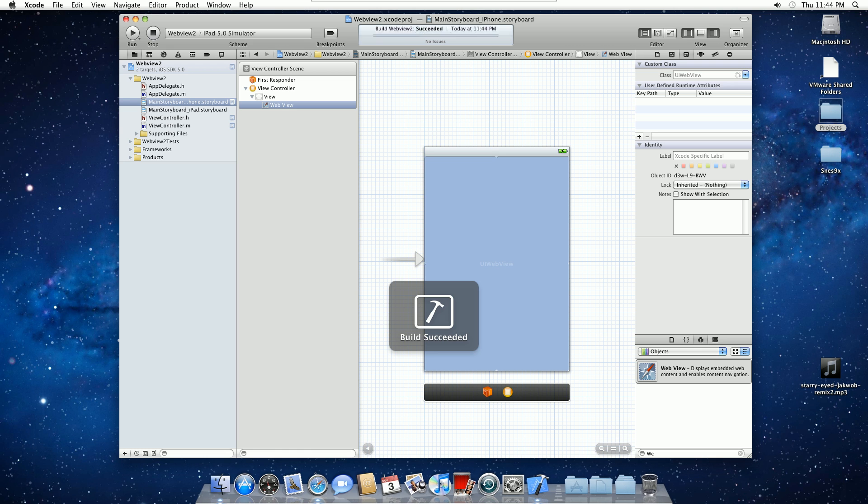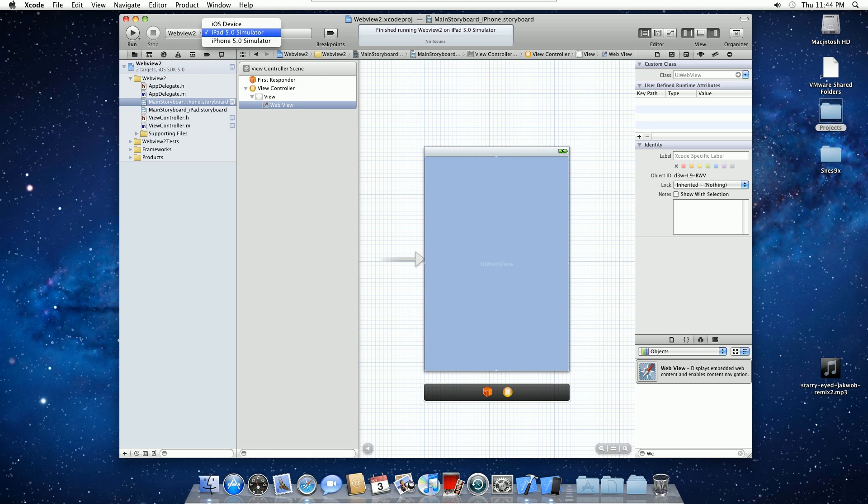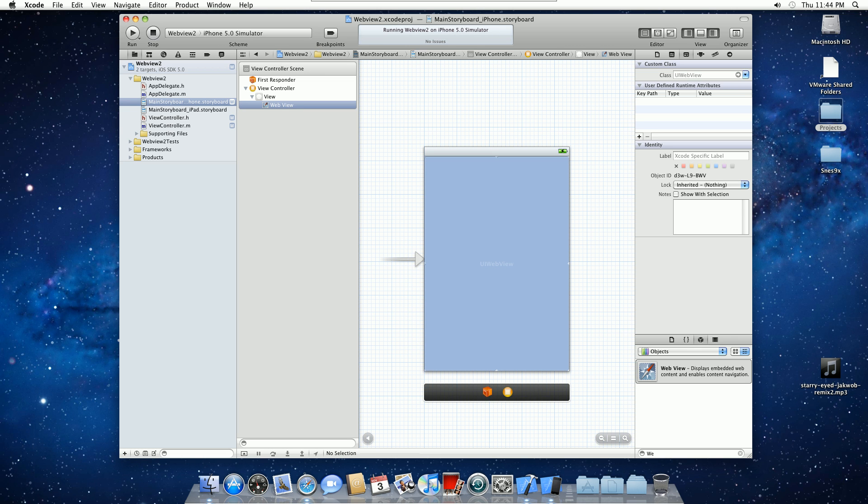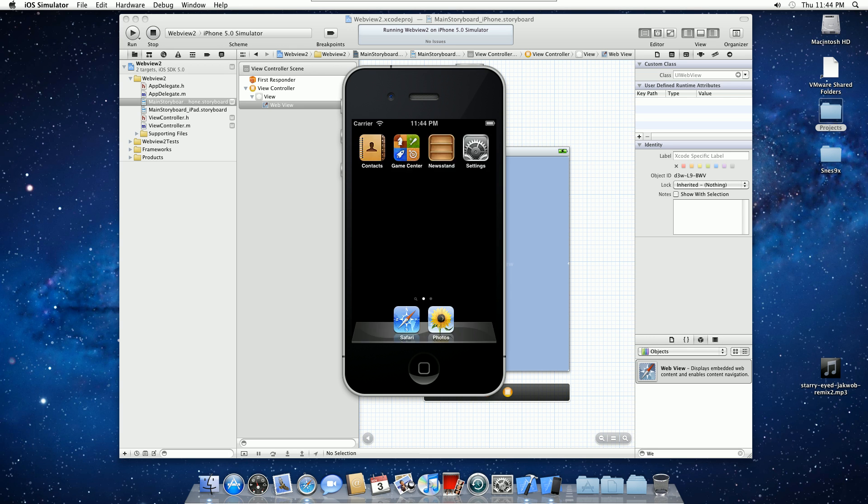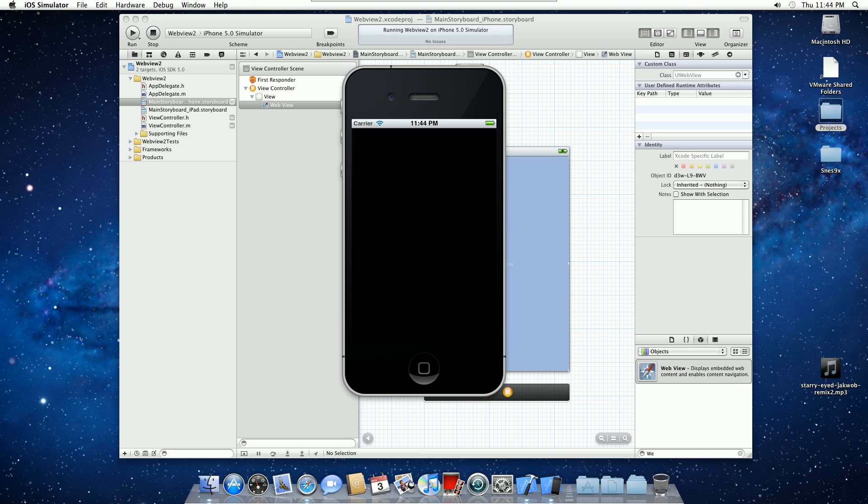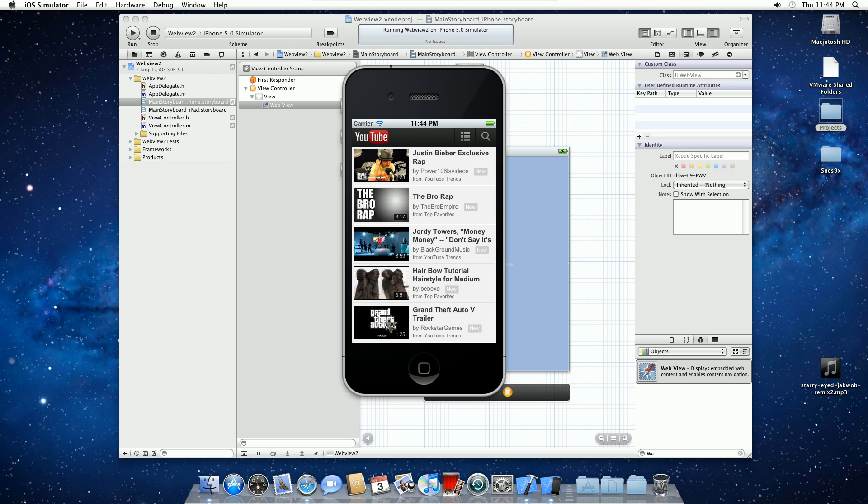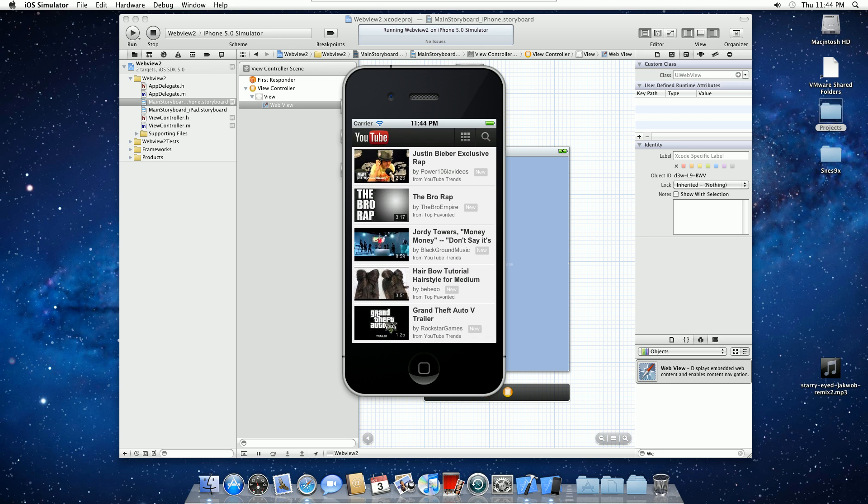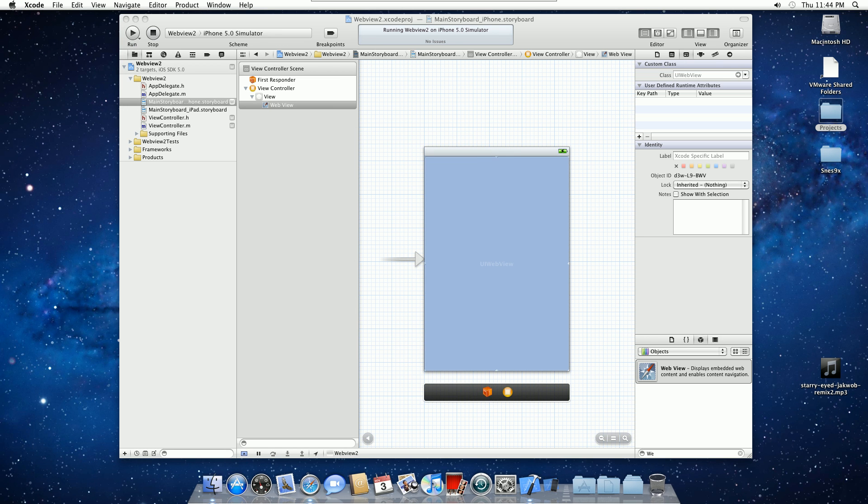And we can run, oops, nope, I want it in the iPhone simulator. Because iPads are dumb. Not really. I'd like one. But I wouldn't pay for one. If somebody wants to give me one, I'd be okay with that. And as you can see, it loaded YouTube. And that link can obviously be anything that you want. And that's about it.